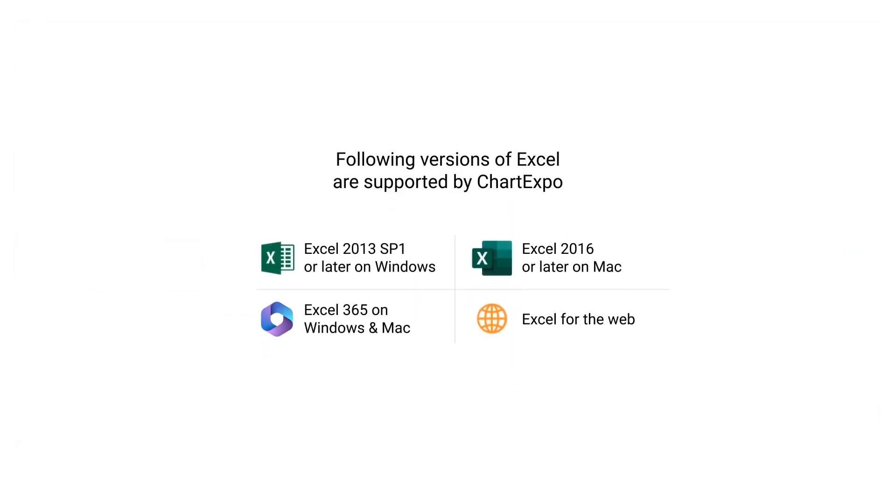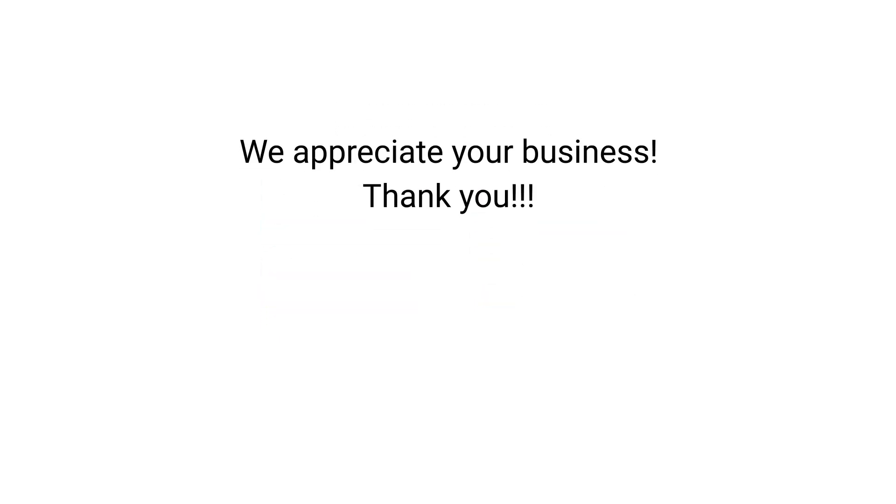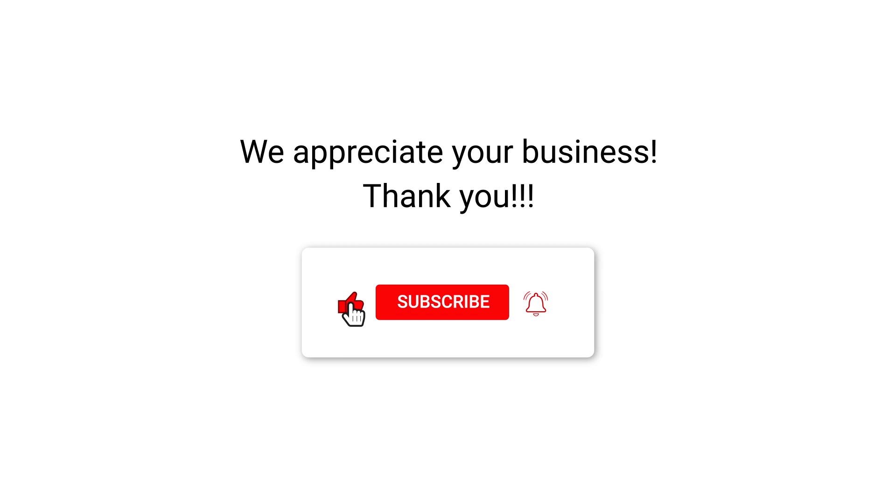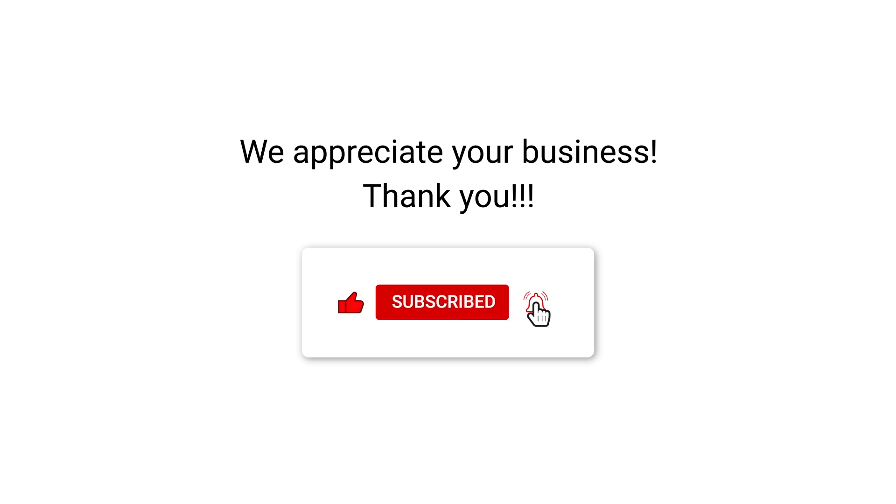Following versions of Excel are supported by ChartExpo. We appreciate your business. Thank you. Please remember to subscribe to our channel.